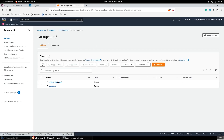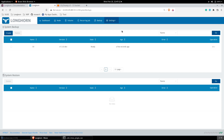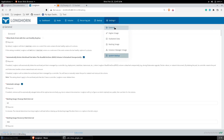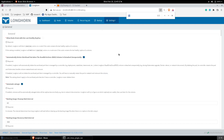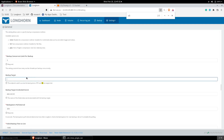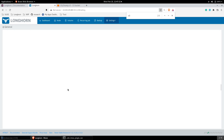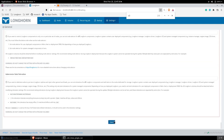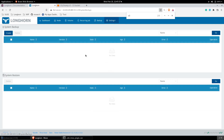In the Backup Store, under System Backup, Longhorn will automatically sync from the S3 bucket. When the backup target is removed, the System Backup will also get removed.